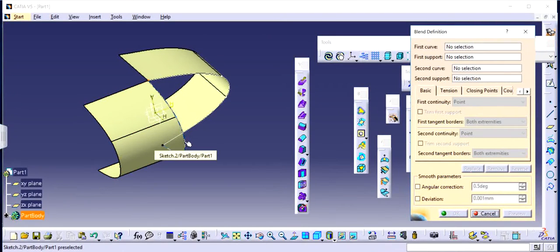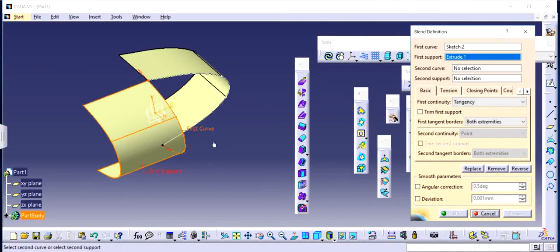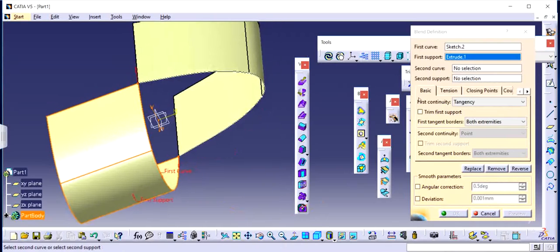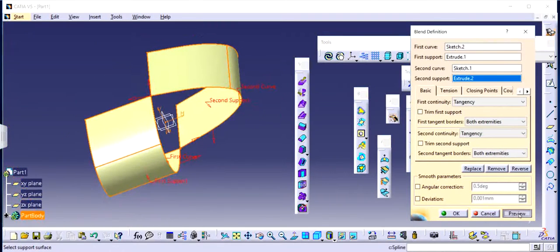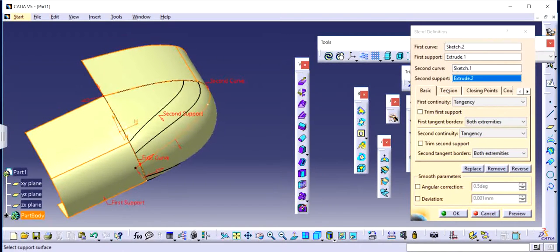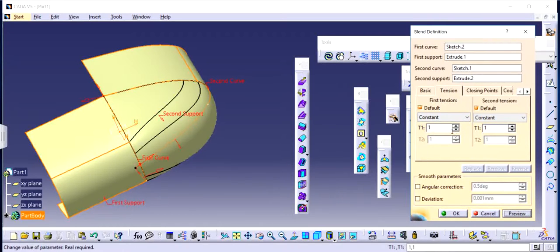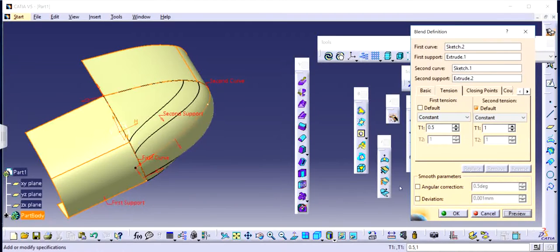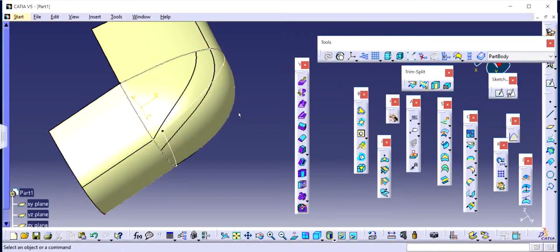I click on Blend. I'm going to choose this first curve. It asks for a first support. Previously I didn't use any support but it still worked — it basically combined both the surfaces. So first support is going to be Extrude One. As you can see it's already selected. Then second curve is going to be this sketch, and the second support is going to be the second extrude surface. Now when I click Preview, it's going to have a different feature rather than what we had previously. You can also control the curvature if you want, or you can play with the tension — Tension One and Tension Two — to make the surface look more like what you are looking for. By default, whatever the values are, if you are satisfied with it, then it's alright.